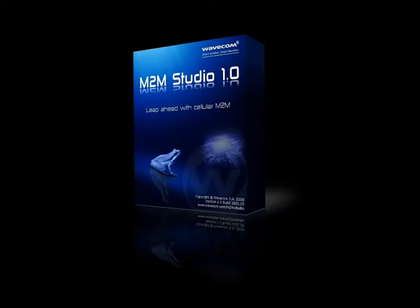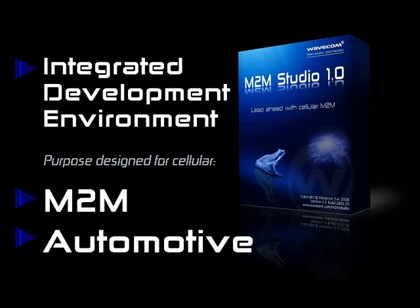Thank you for joining us to watch this demonstration of M2M Studio. M2M Studio is the world's first truly integrated development environment for the creation of embedded cellular M2M and automotive applications.